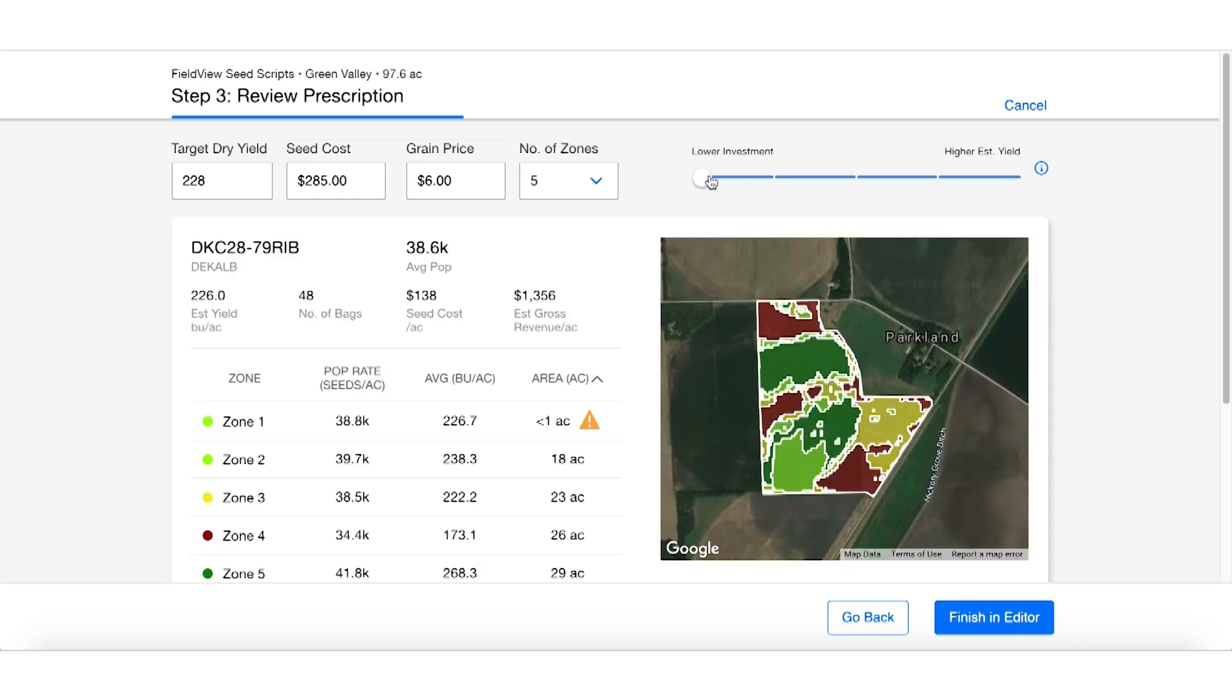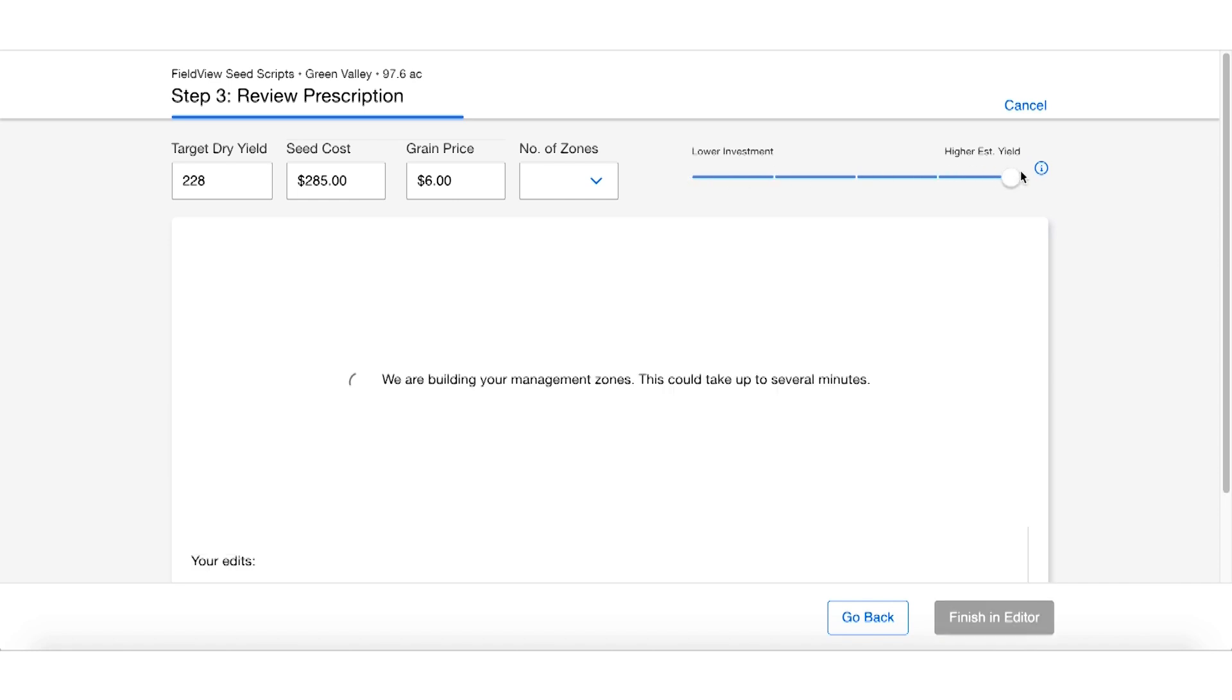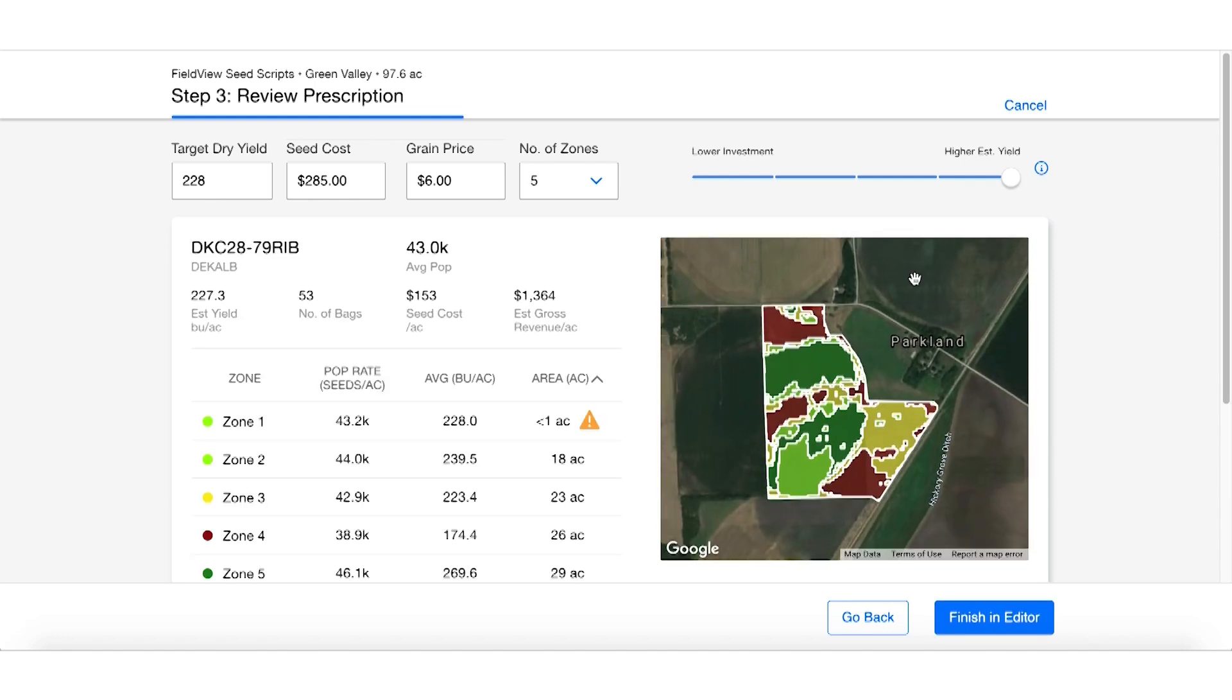Or we can slide it all the way to the right and go for the highest possible yield. This will again create another prescription for us that we can use in that field.